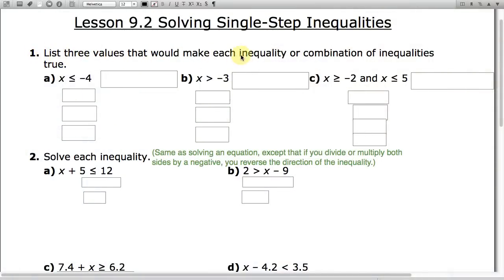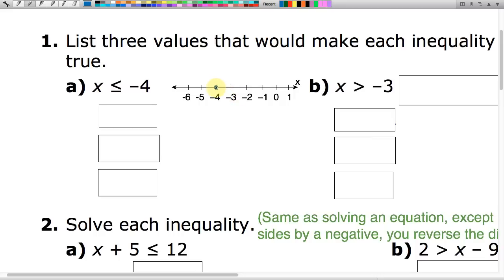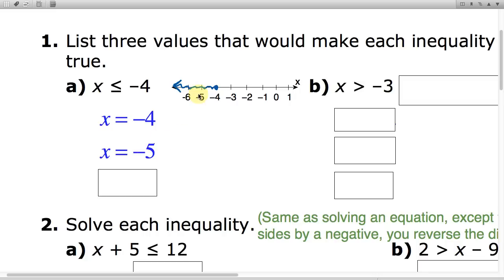In number 1 we want to list 3 values that would make each inequality or combination of inequalities true. The first inequality is x less than or equal to negative 4. It's helpful to look at it on the number line first. x equals negative 4 is part of the solution, so we put a closed circle on that and shade to the left. Three values that work are x equals negative 4, x equals negative 5, and x equals negative 6. You could also use negative 4.5 — it didn't necessarily have to be just integers.